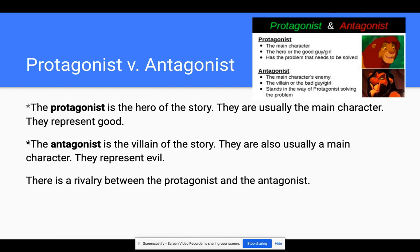We can talk about characters as protagonists or antagonists. Okay, I want you to say protagonist on three: one, two, three. And I want you to say antagonist on three: one, two, three.